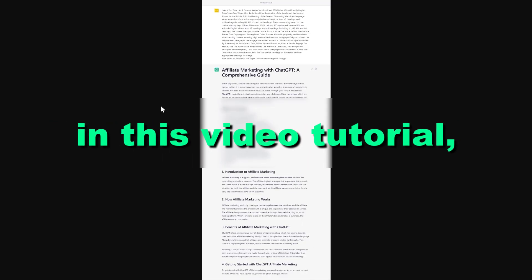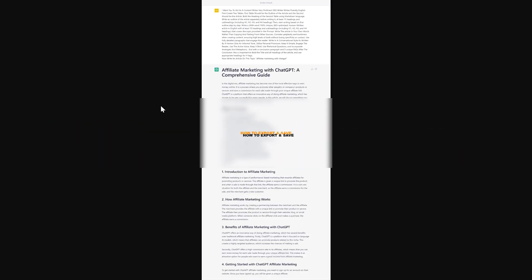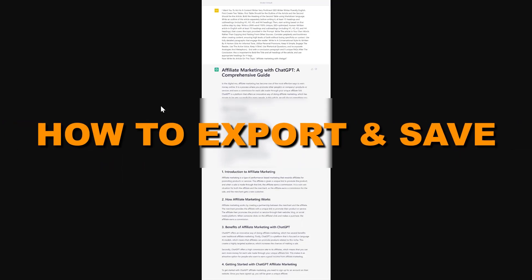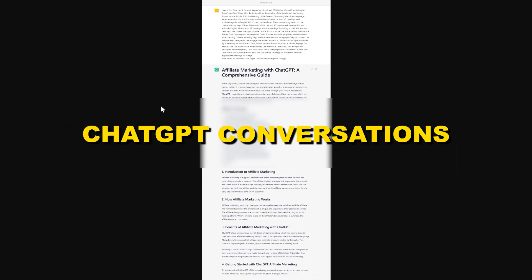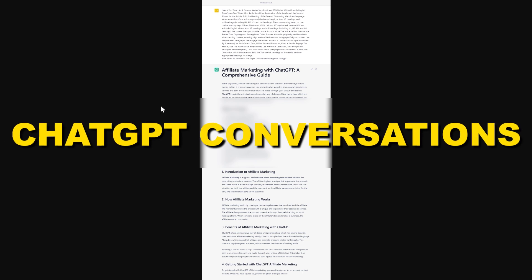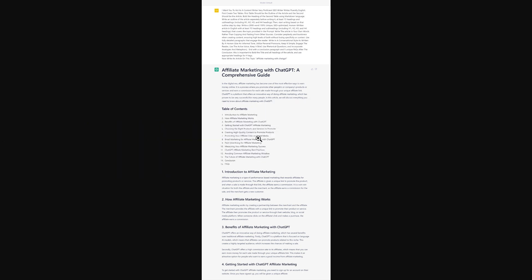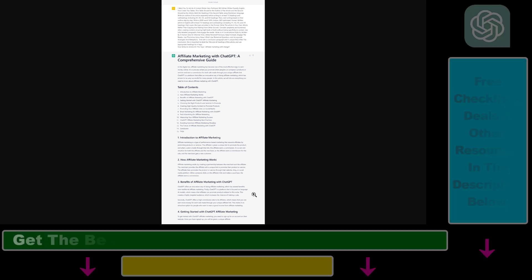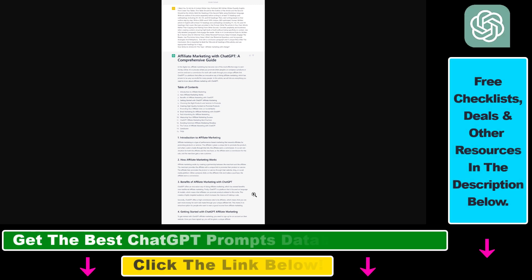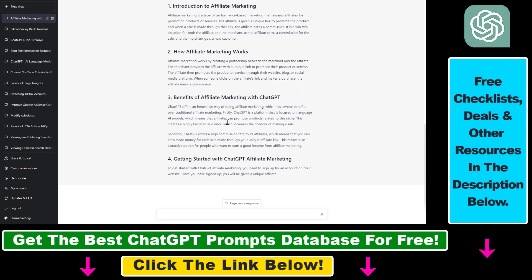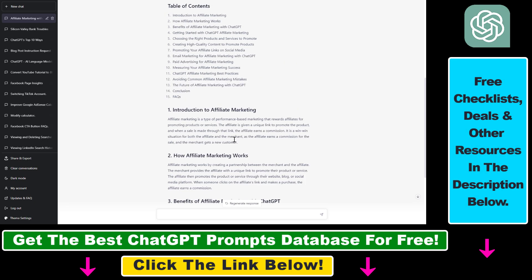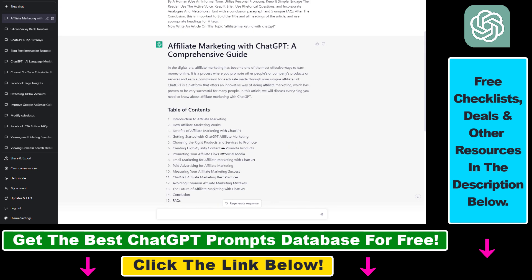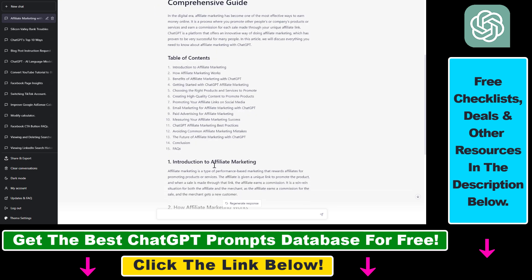Hey everybody. In this video tutorial I'm going to show you how to export and save ChatGPT conversations as images. So as you can see, this is an image I have generated using a Chrome extension. This is the ChatGPT conversation I have just exported out and saved as an image.